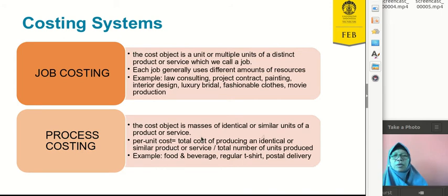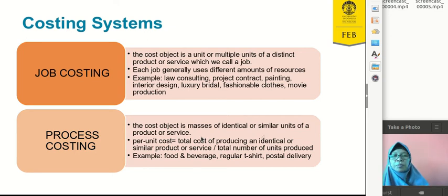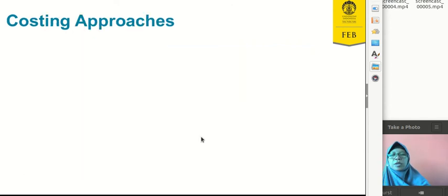Process costing is used for products that are mass-produced and identical, similar, or homogeneous. We find the total production cost and divide it by the number of units we are producing. Examples of process costing include food and beverages, regular t-shirts, postal delivery, or anything homogeneous.